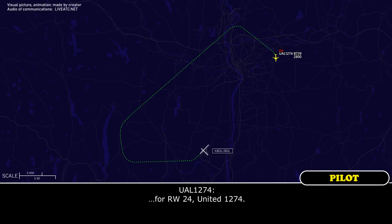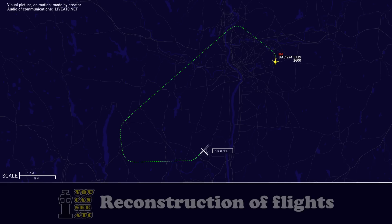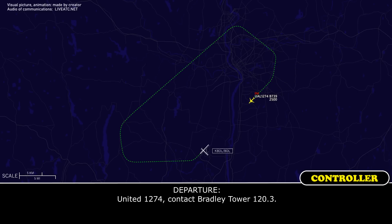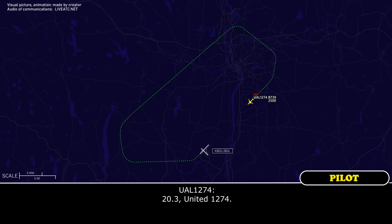That's runway 2-4, United 12-74. United 12-74, contact Bradley Tower 1-2-0 decimal 3. 1-2-0 decimal 3, United 12-74.